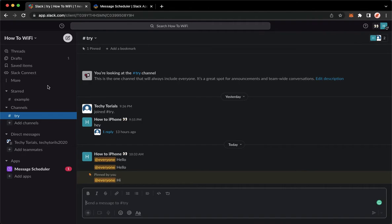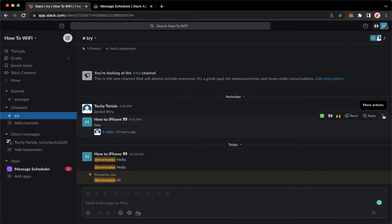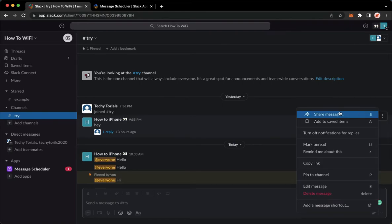you may proceed to the message that you want. So for example, I would choose this one. Move your cursor or your mouse to that message and click on the three dots found on the rightmost part.